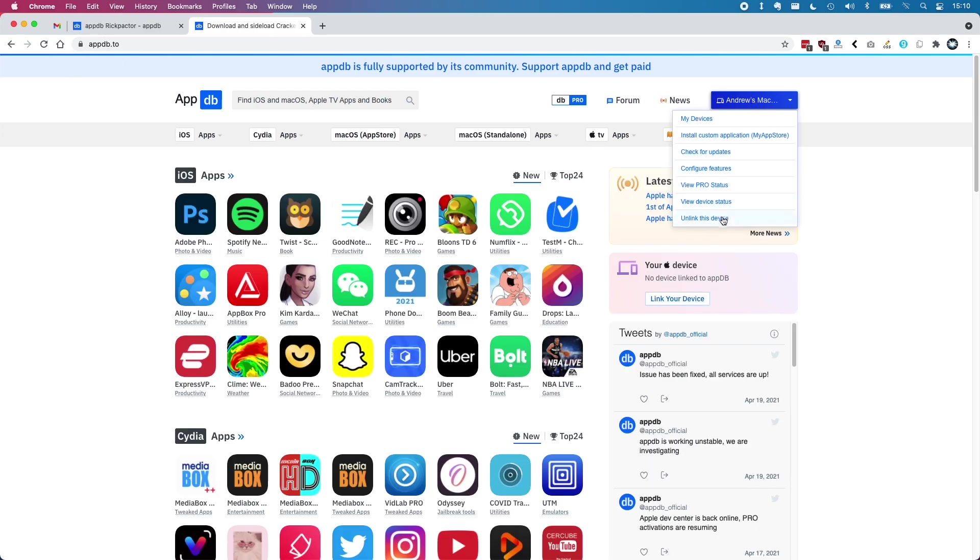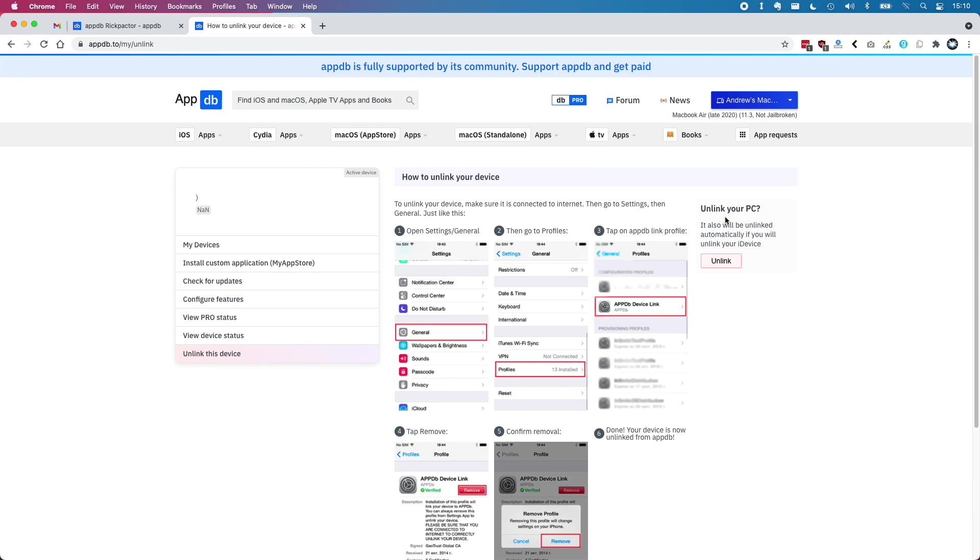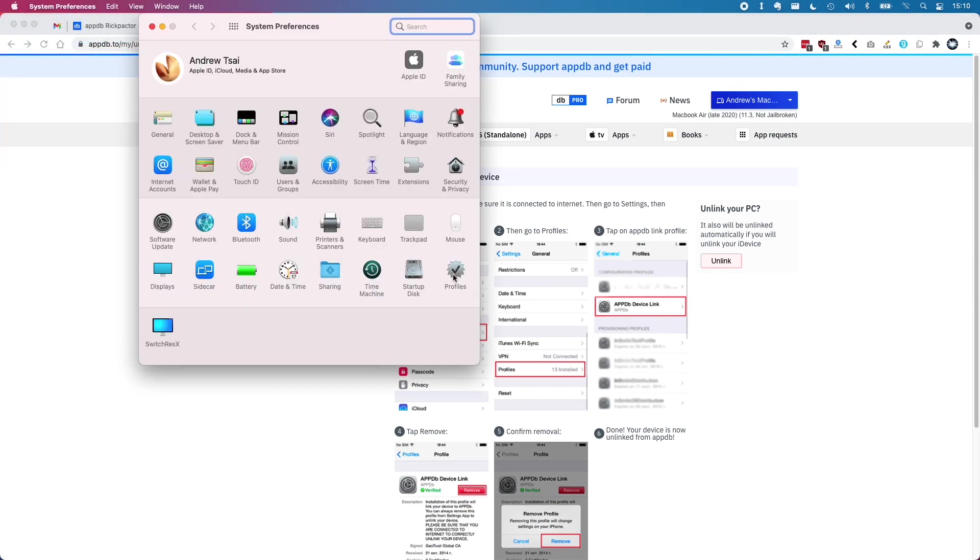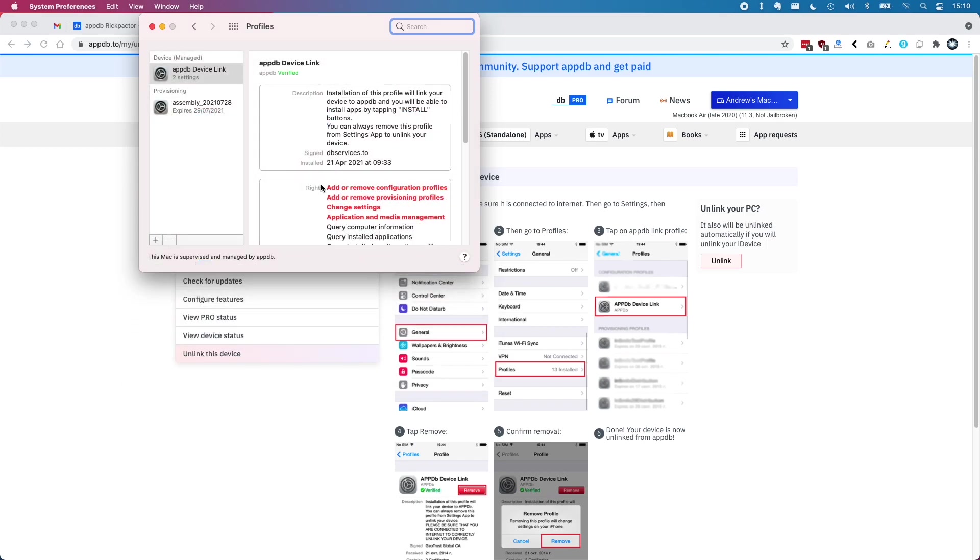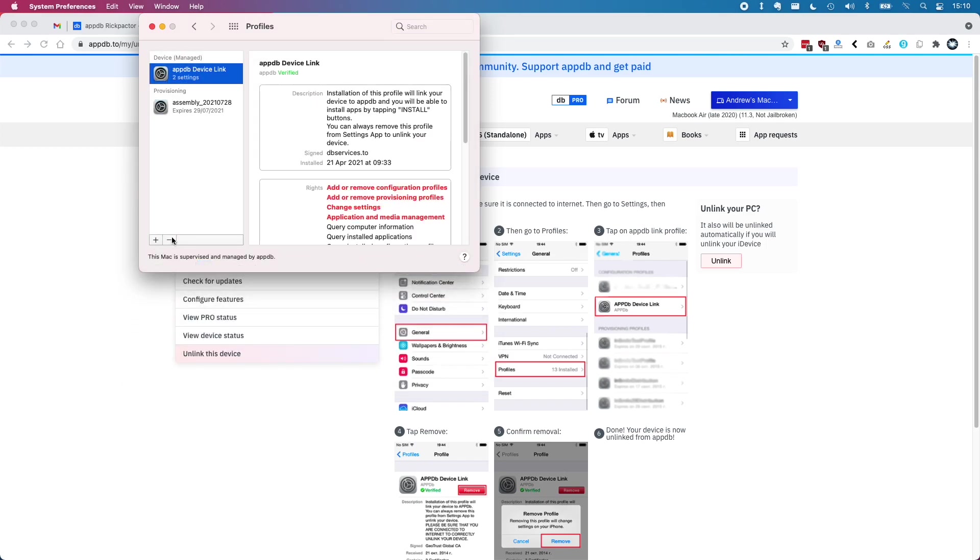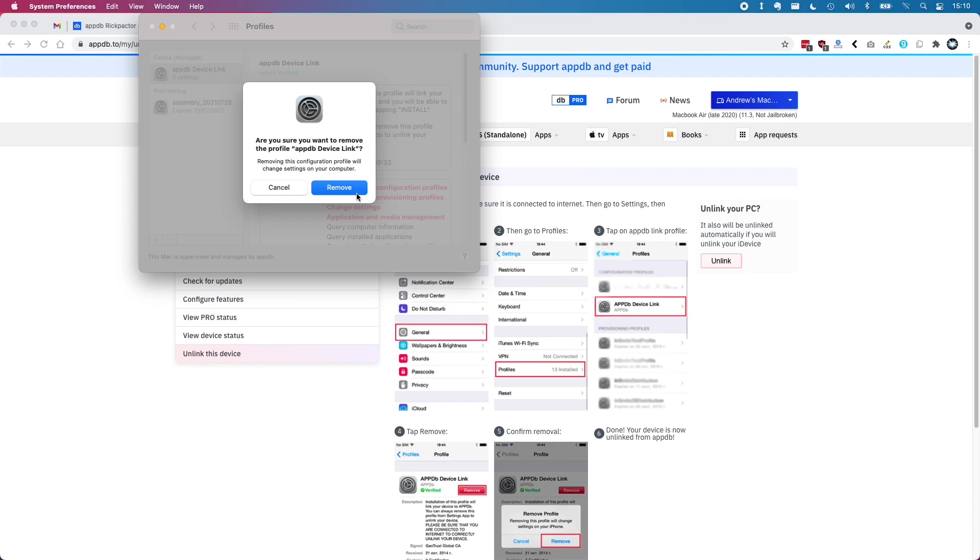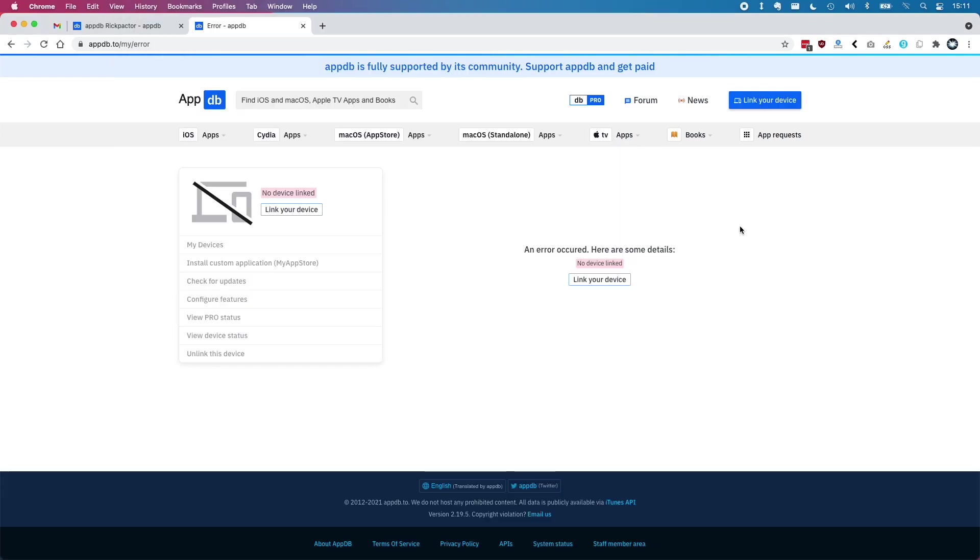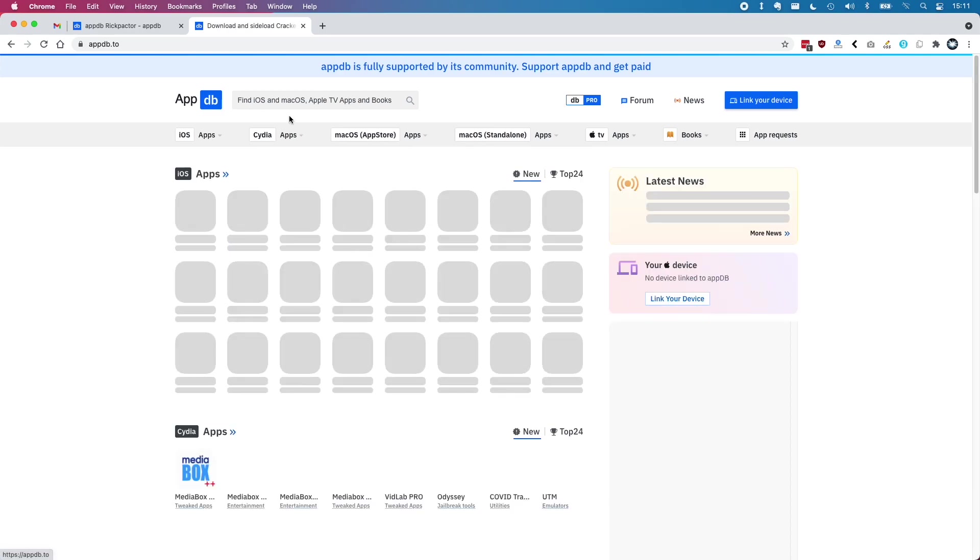You can also completely uninstall the AppDB Rickpacter linking to your computer if you feel nervous about it. All you have to do is go into the profile section under system preferences and remove the manage app device links on your computer. This will remove any link between AppDB and your device.